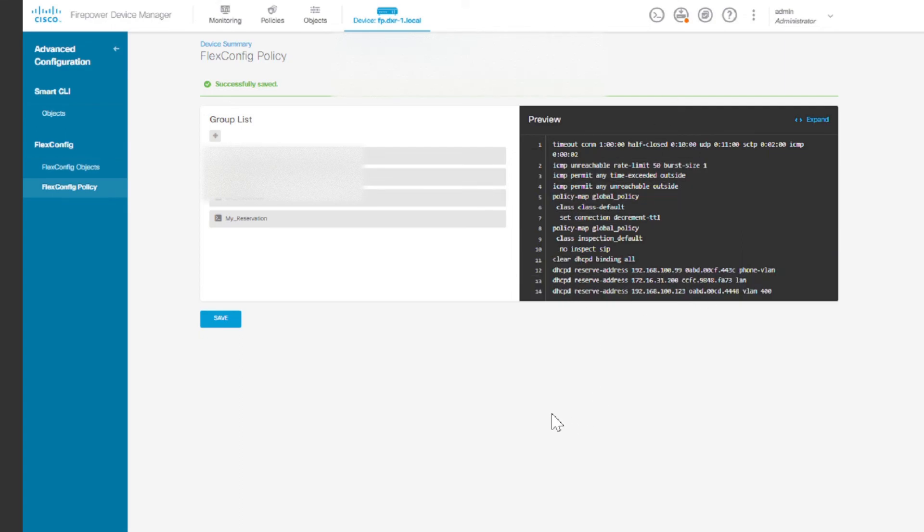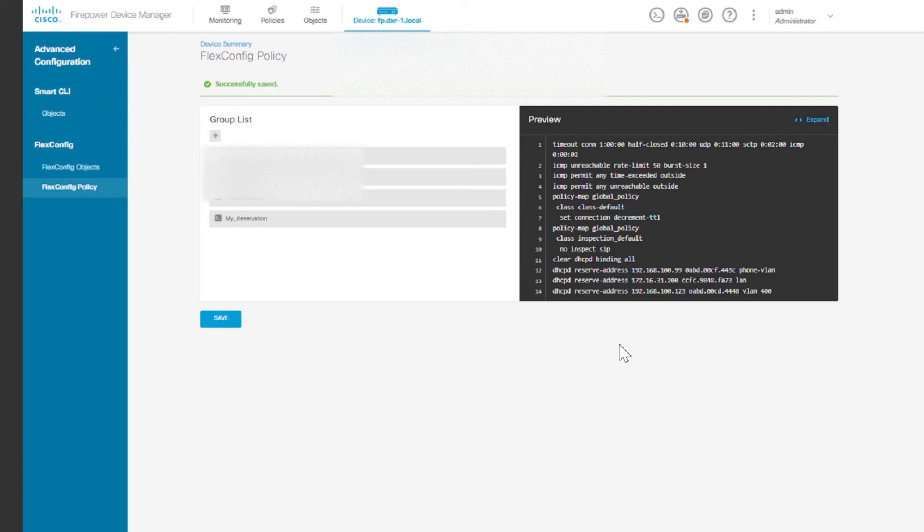So basically this is just a step to actually reserve DHCP. I know Cisco is actually working on actually adding this to the GUI, but depending on the time they add it to the GUI, this is basically the way to reserve your DHCP.